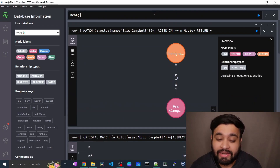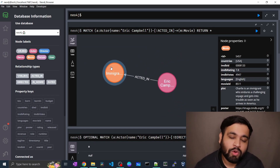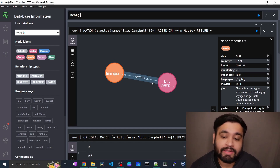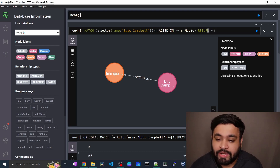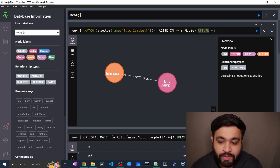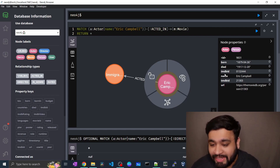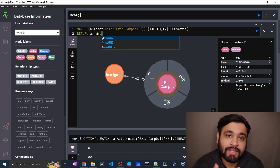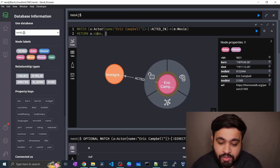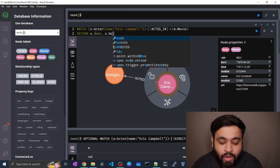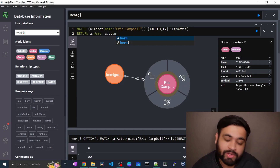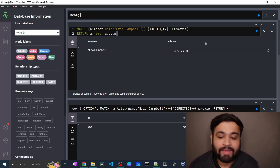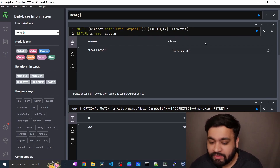We are returning the nodes here. But if you want to display just the name and birth date of that actor, you can use the RETURN clause with specific properties. We give 'a.name' — since 'a' represents the variable for actor — and also 'a.born' for the birth date of that particular actor. Returning it, we get a tabular output showing the name and born date of that particular actor. This is very simple.